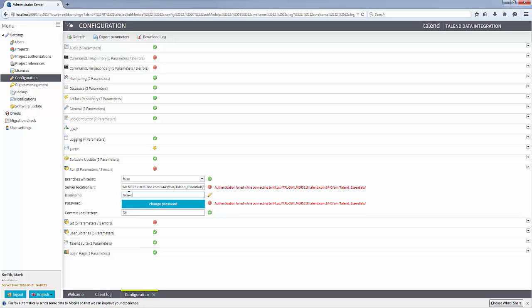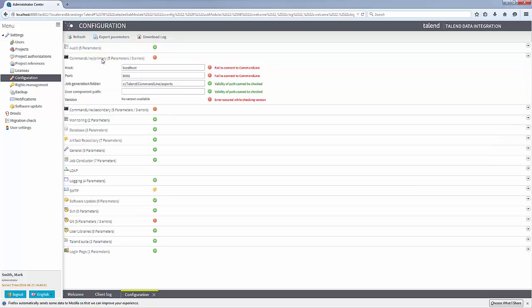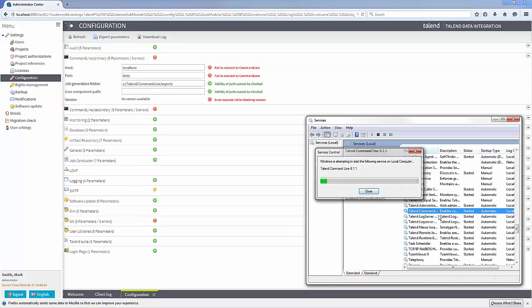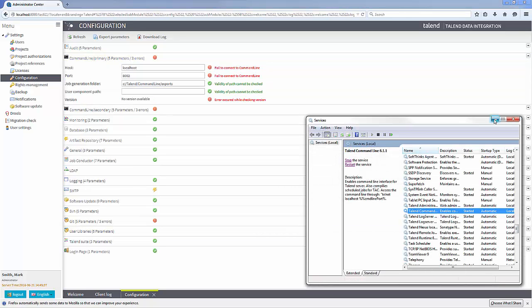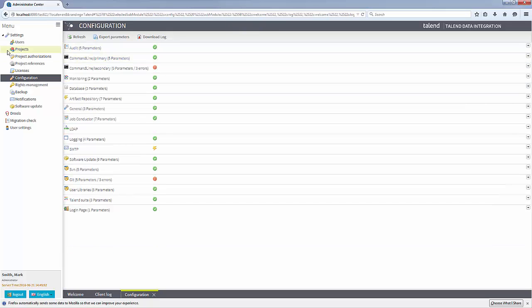I also see that my primary command line application is down. The configuration is correct, so I just need to start the command line server. And now my environment is healthy.